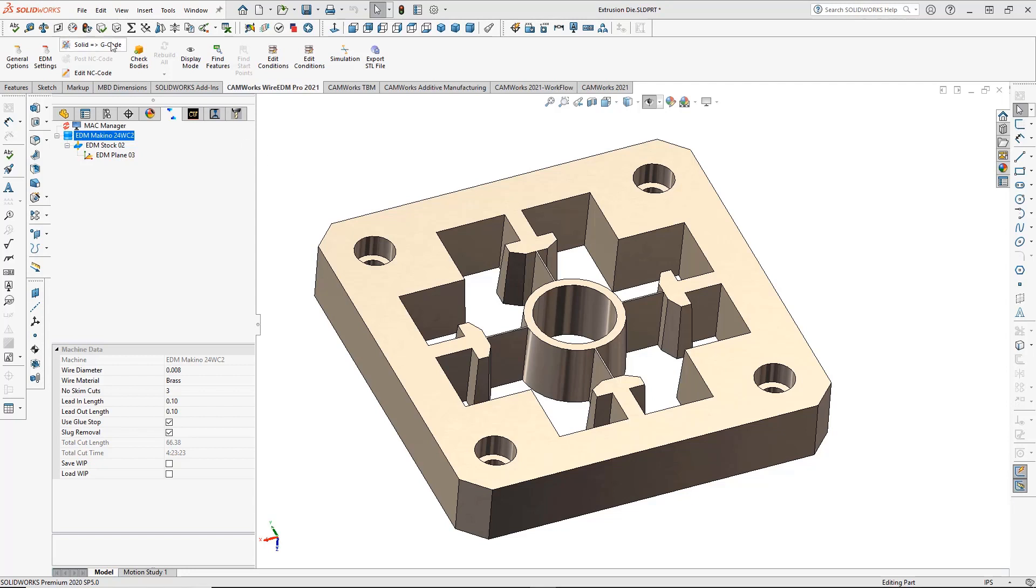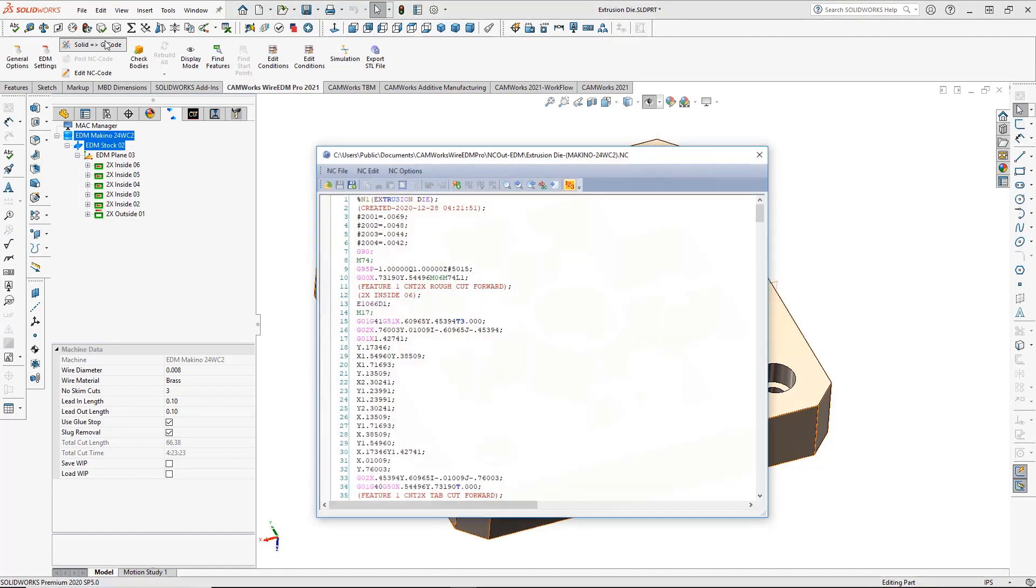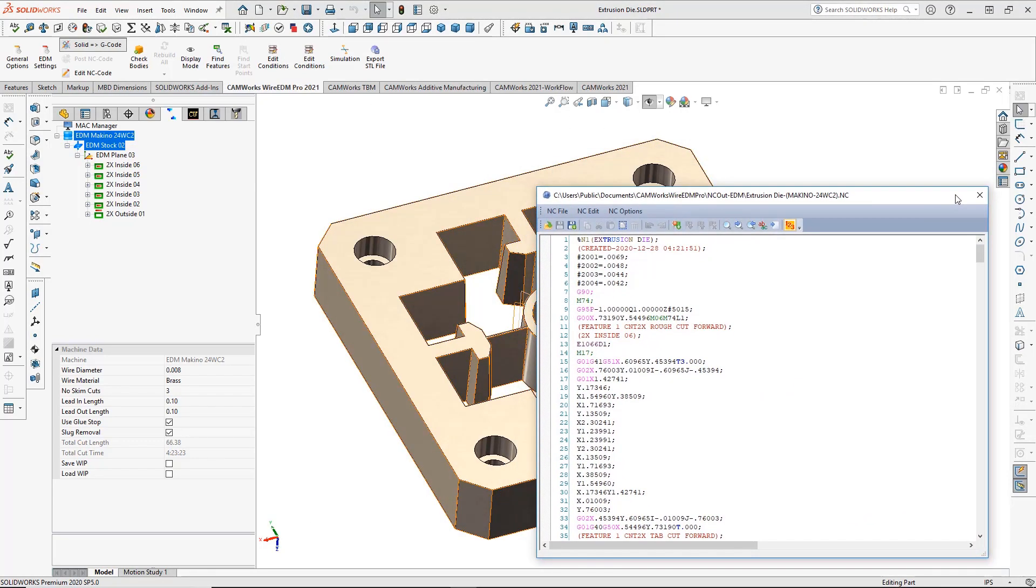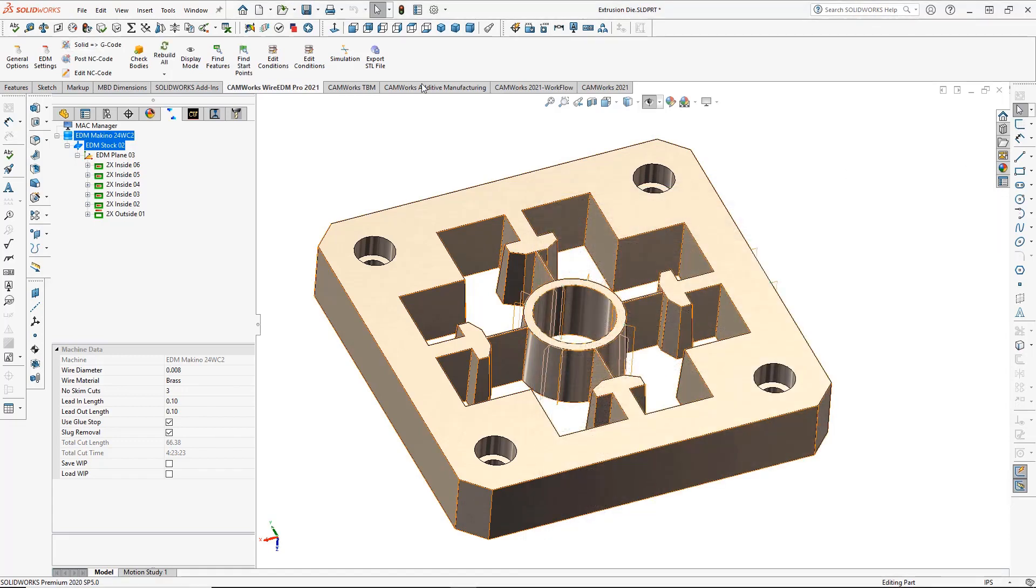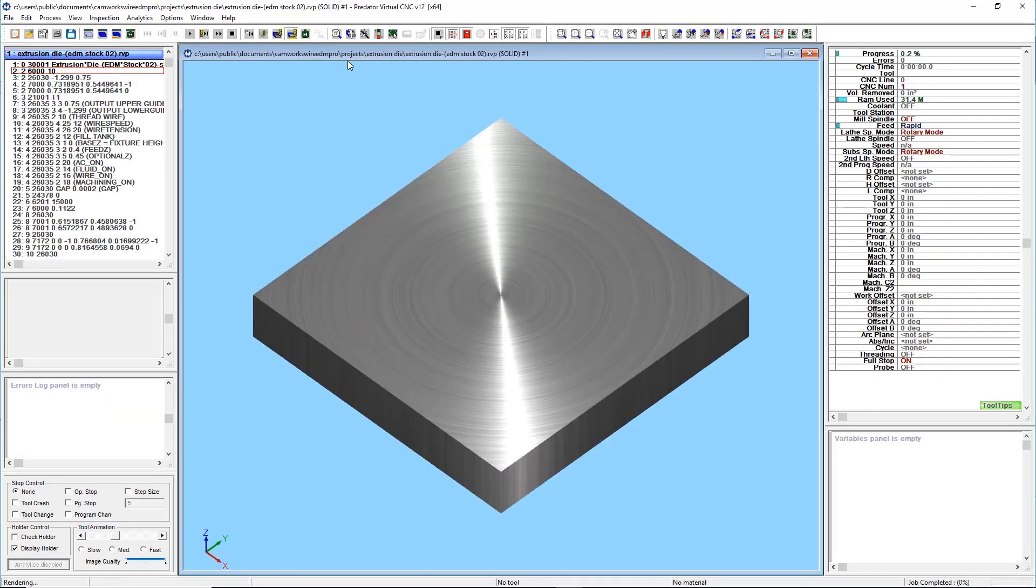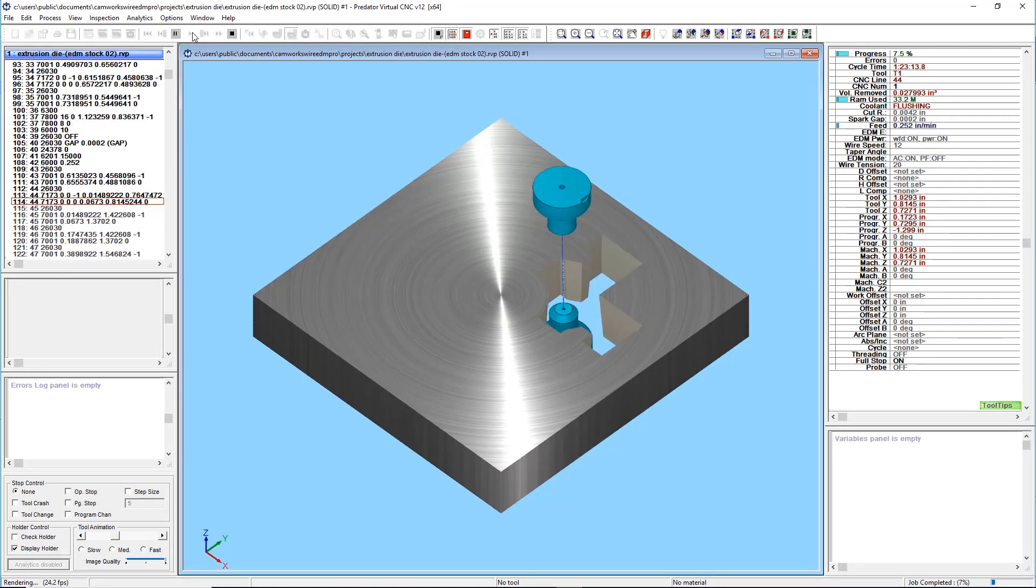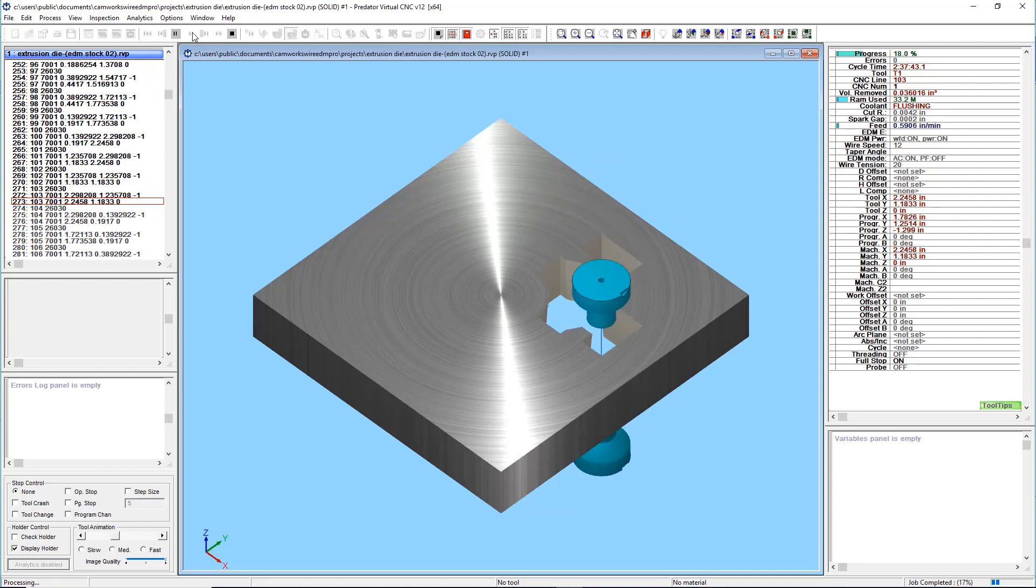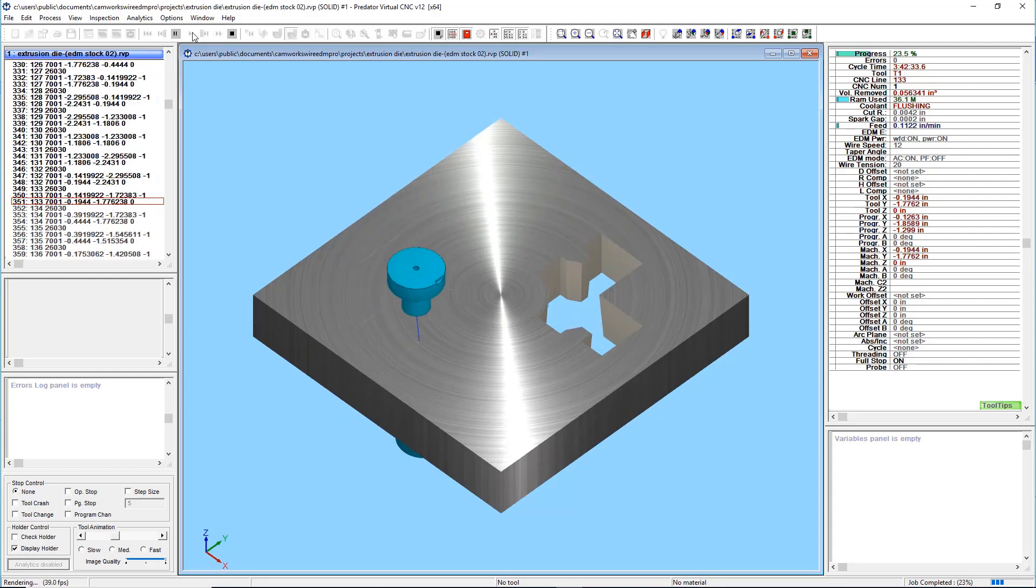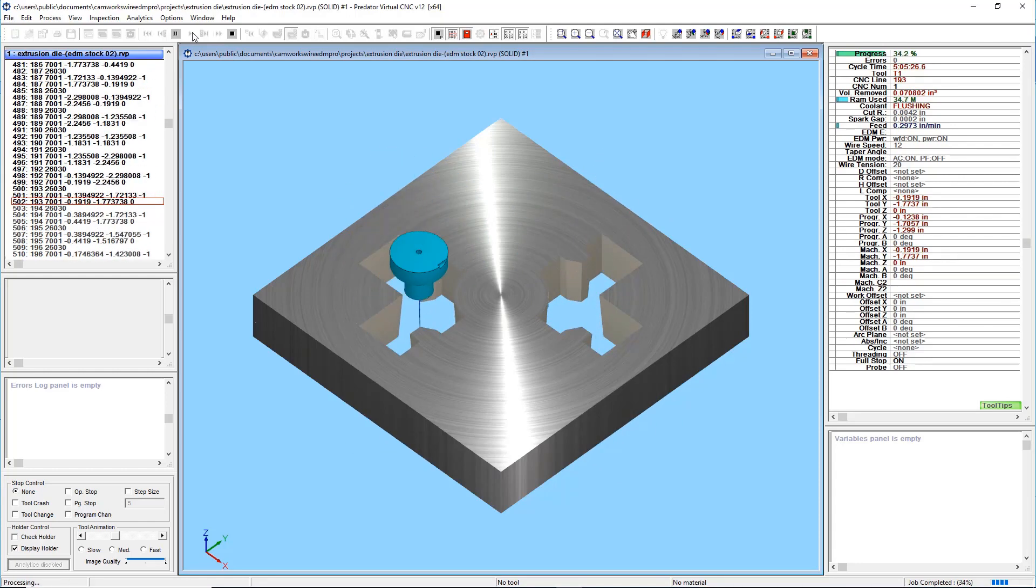With one-click Solid Digi-Code programming, creating two- and four-axis Wire EDM programs has never been easier. Leveraging the latest advances in automatic feature recognition and proven post-processors for a wide variety of EDM machines, even complex two- and four-axis EDM parts can be programmed in a single click of the mouse.